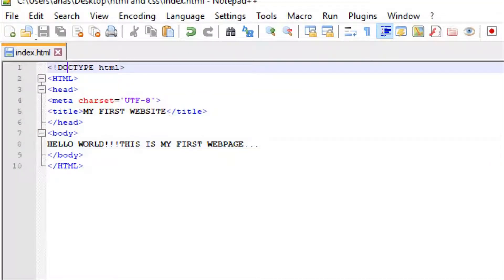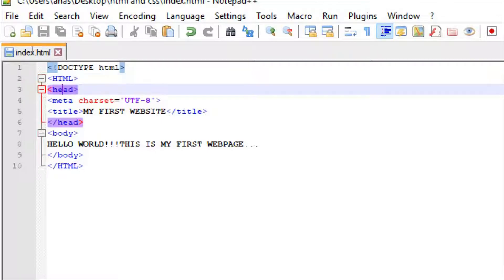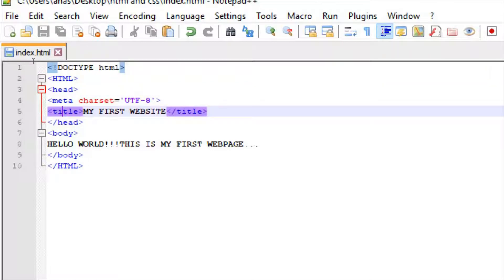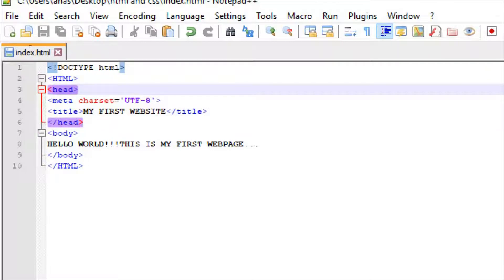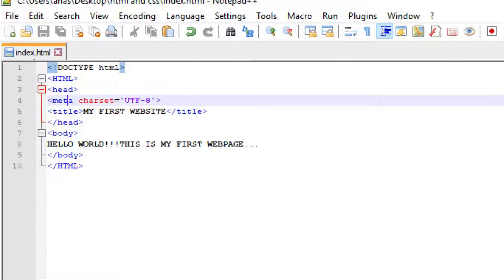We wrote the doctype HTML declaration to indicate this is an HTML5 document. Then I told you about tags: the HTML tag, the head tag, the title tag which sets the title of your document, meta character encoding, and the body tag.